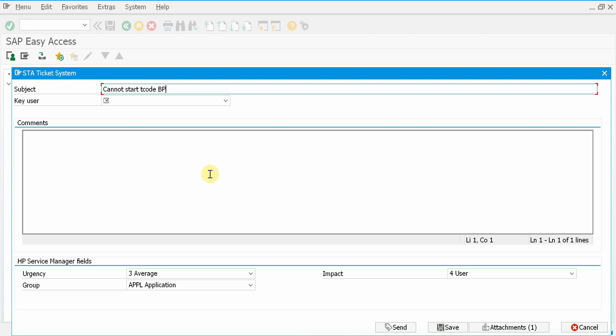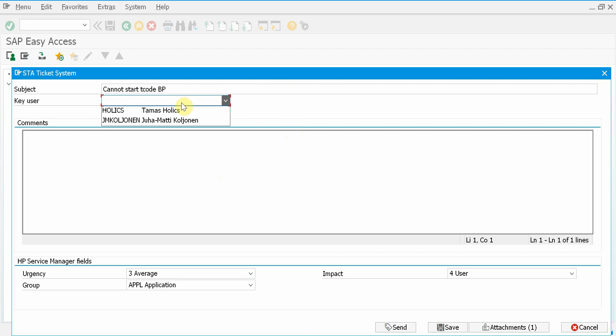And because this user is defined as an end user, now I have to select a key user from this drop-down list who will get my ticket first. So I will choose this user.